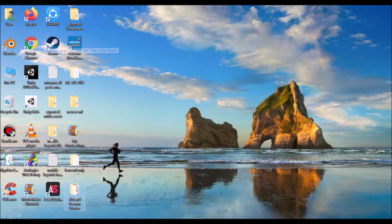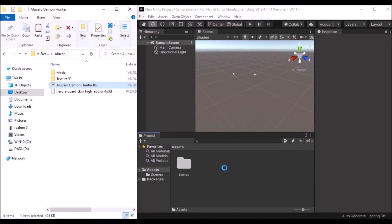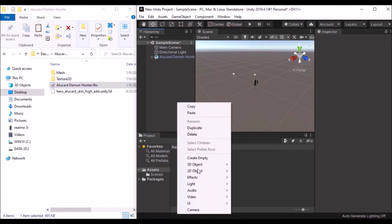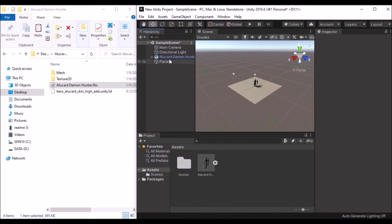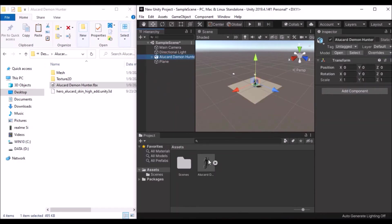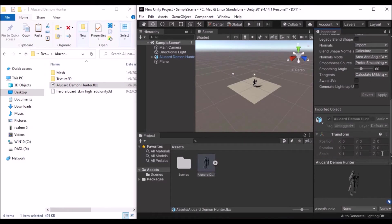Open Unity. I want to check whether the scale and rotation are OK or not. Drag and drop the 3D model Alucard into Unity, drag it into the scene. Create a 3D object plane to check scale. Go to Model — scale is OK.